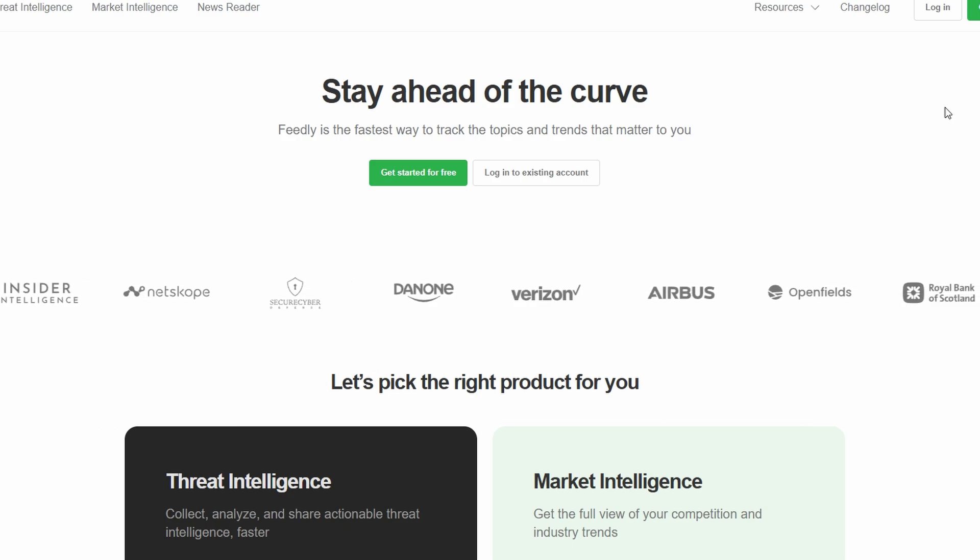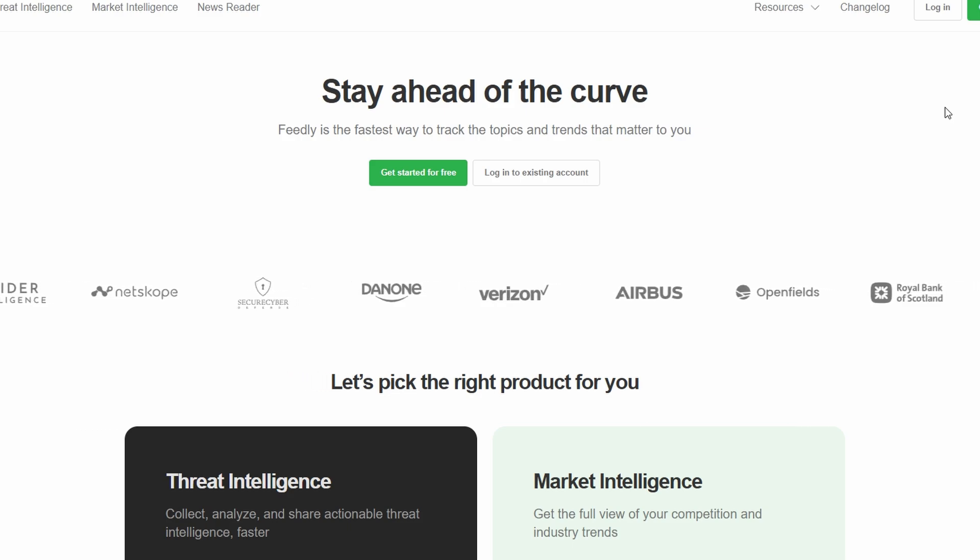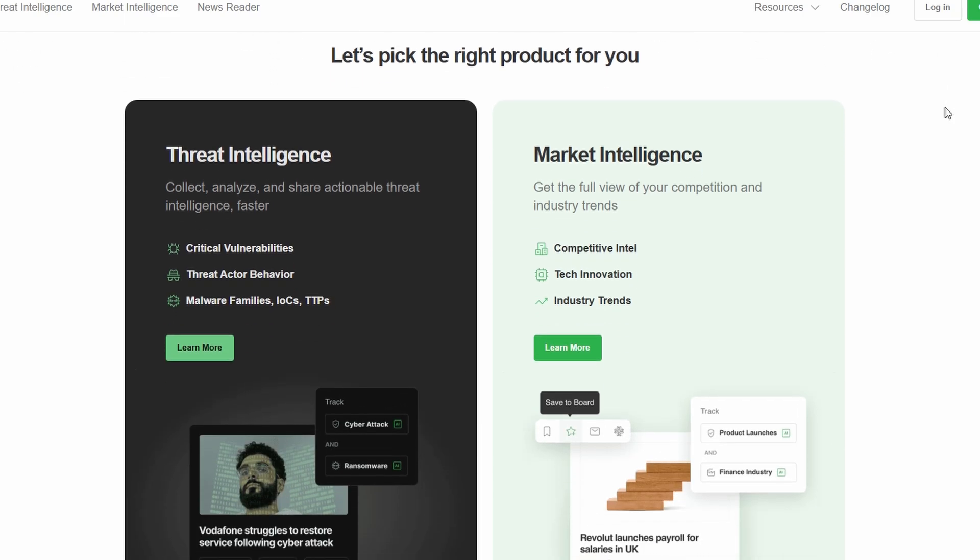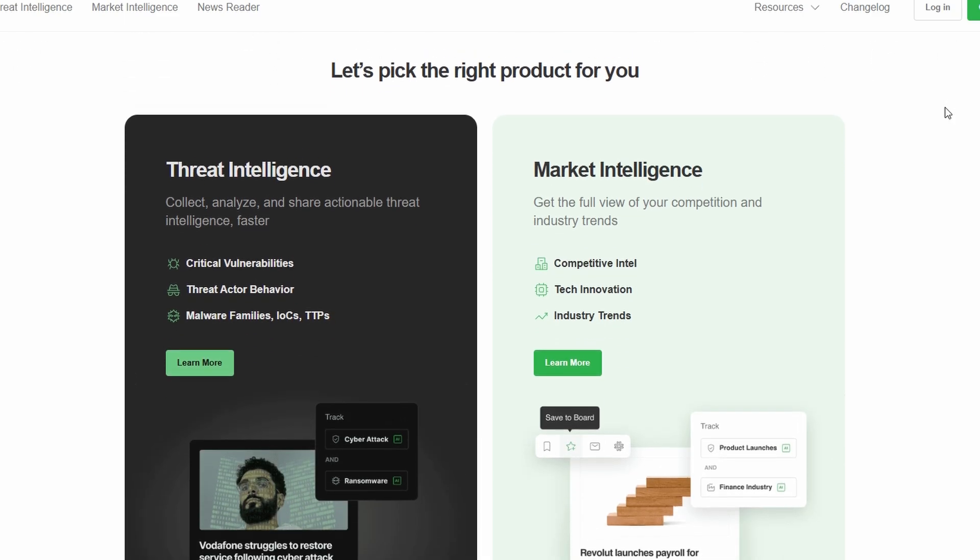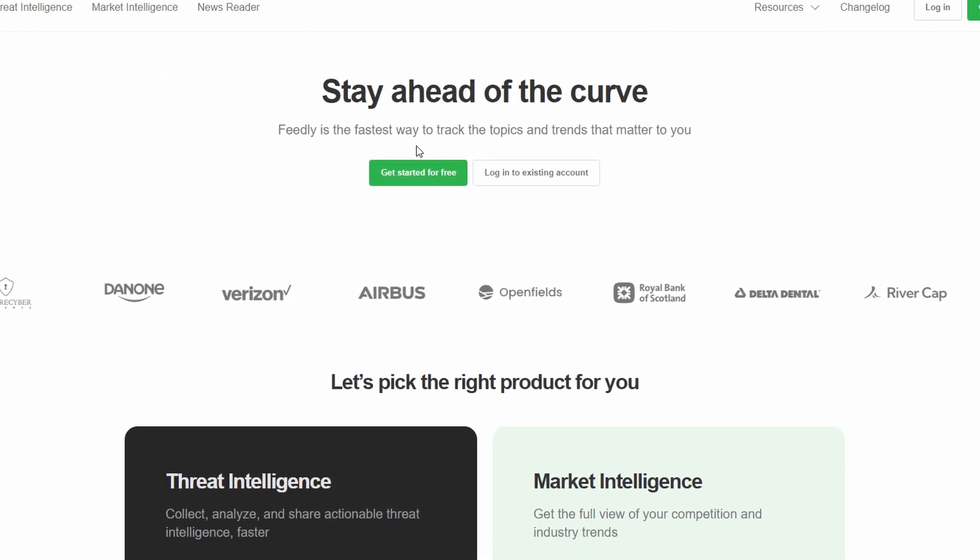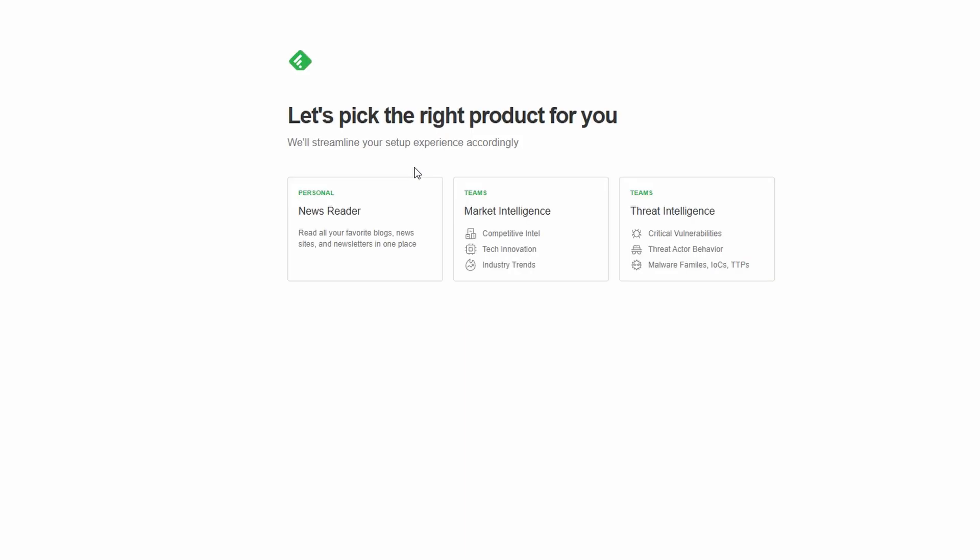First things first, navigate to Feedly's website. Right on the homepage, you'll spot a prominent Get Started button. Click it to begin. Signing up is quick, easy, and absolutely free with their basic plan, so there's no commitment required up front.